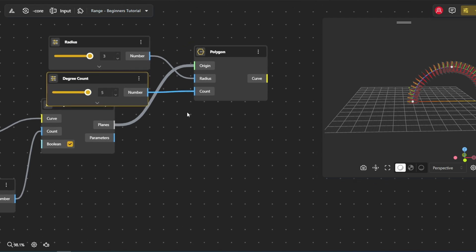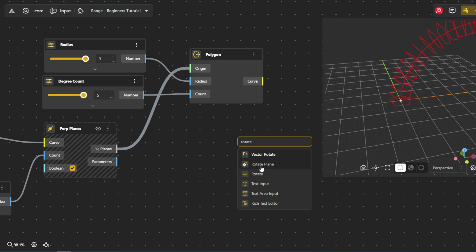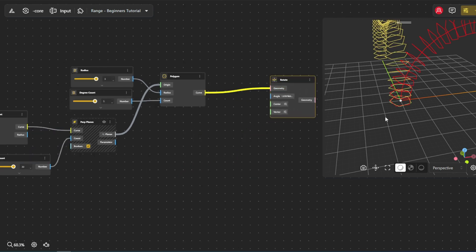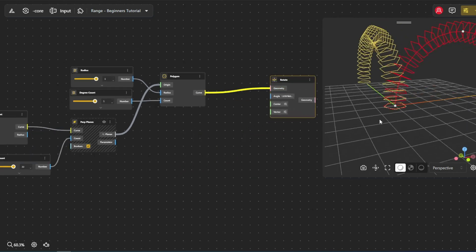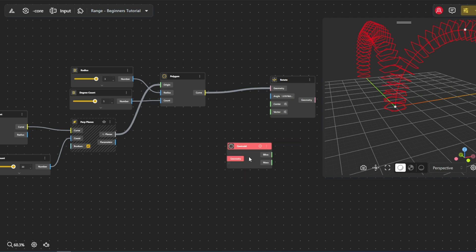To make the design more dynamic, we'll rotate the polygons. The rotate node handles this, and the centroid node sets the center of rotation by finding the middle of each polygon so they spin around their own center.